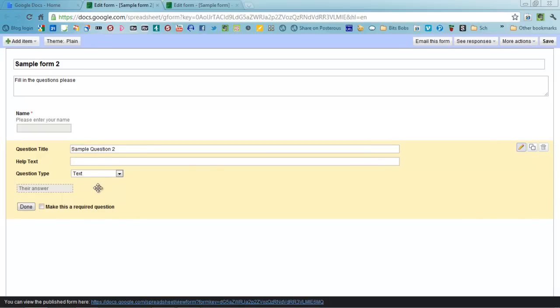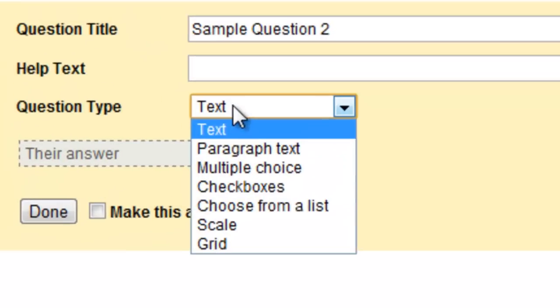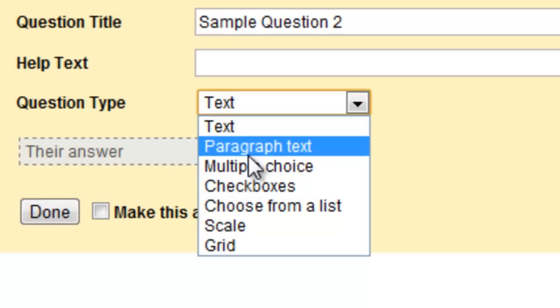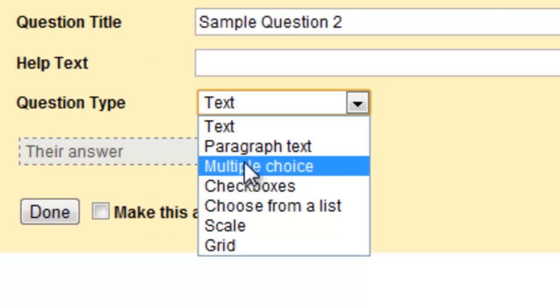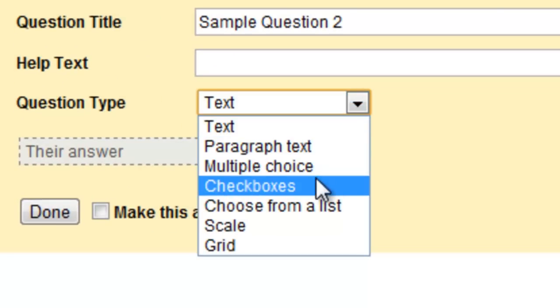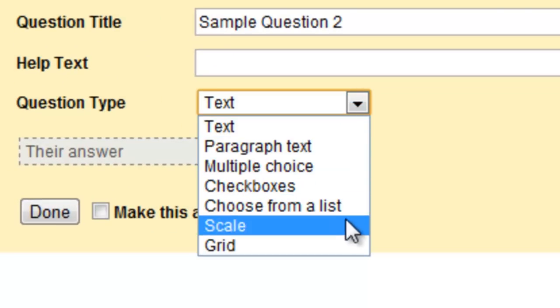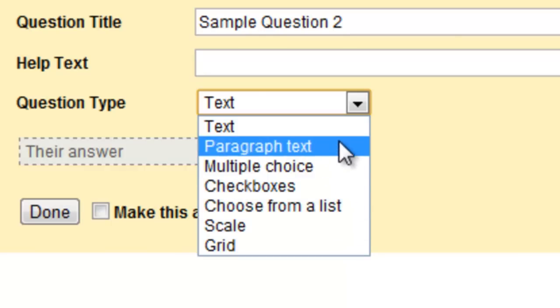I'm going to edit this one and there are lots of different types of questions you can ask in the form and they are text, paragraph text, multiple choice, you can read. I'll go through each of these in just a moment.